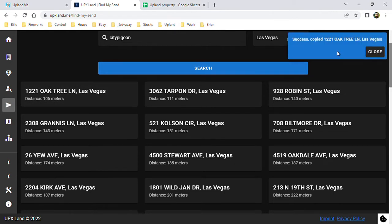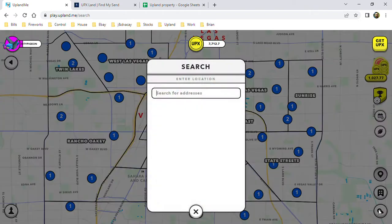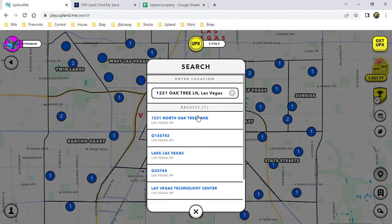When you click it, you can see it automatically copies it and puts it in your clipboard. So you go to Upland, you hit your little search icon down here, Control+V, or you can right-click and hit paste. It puts in your address.